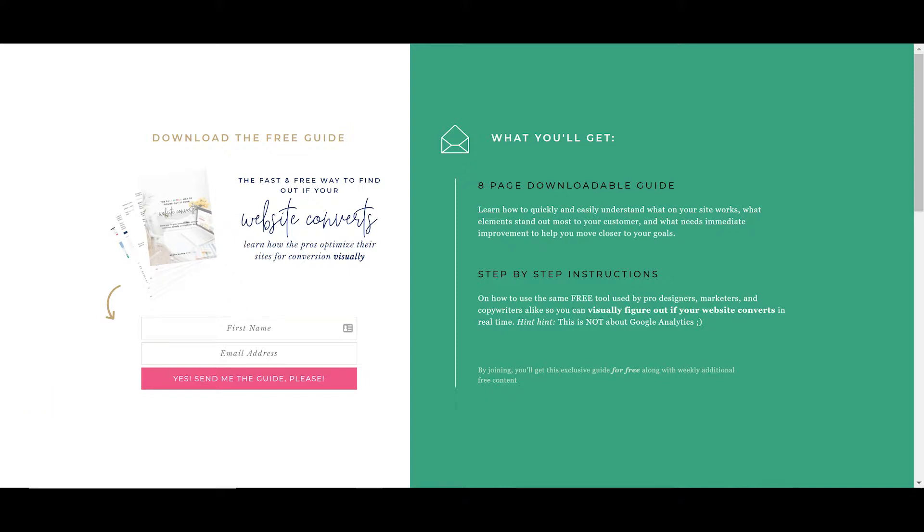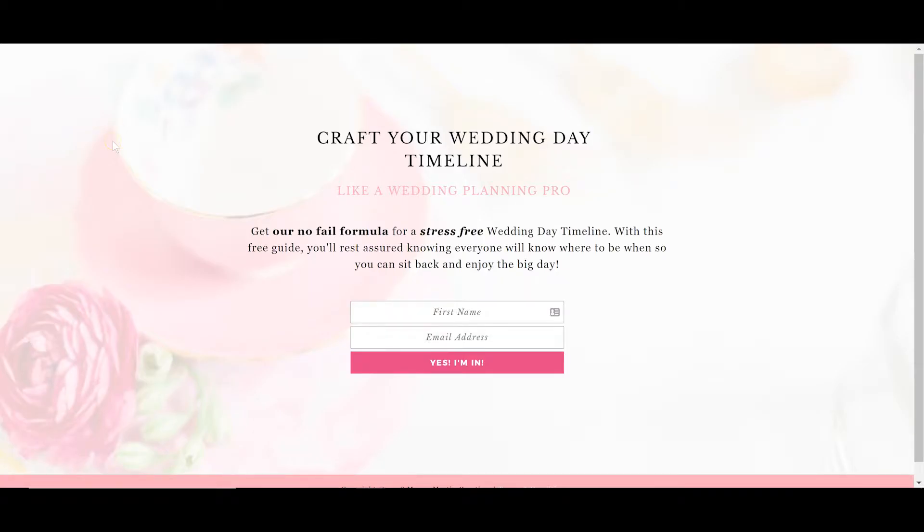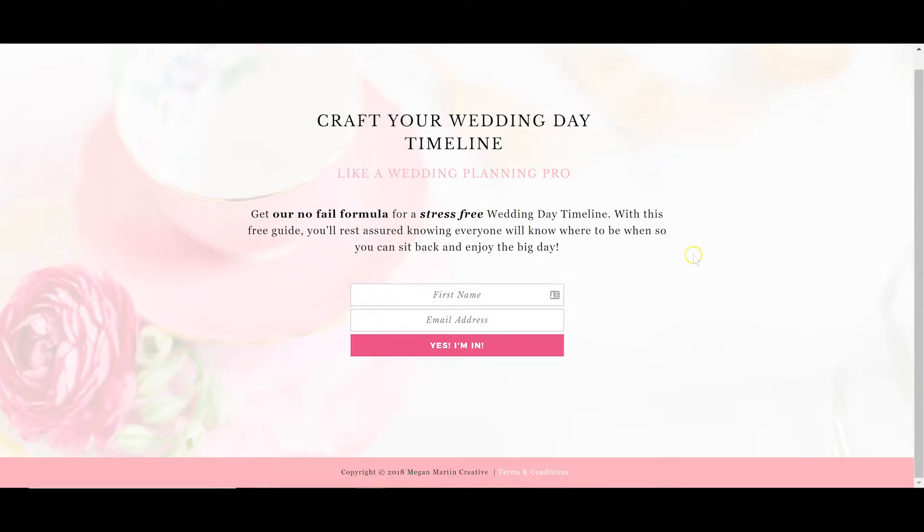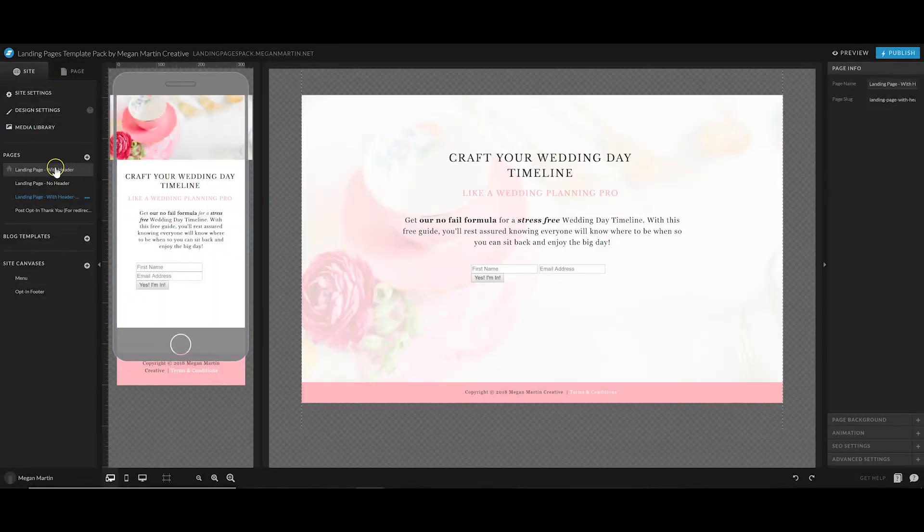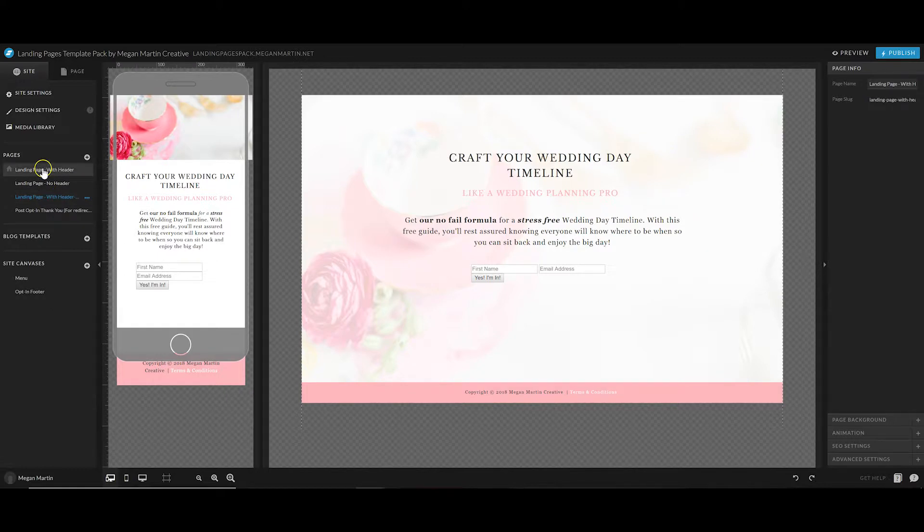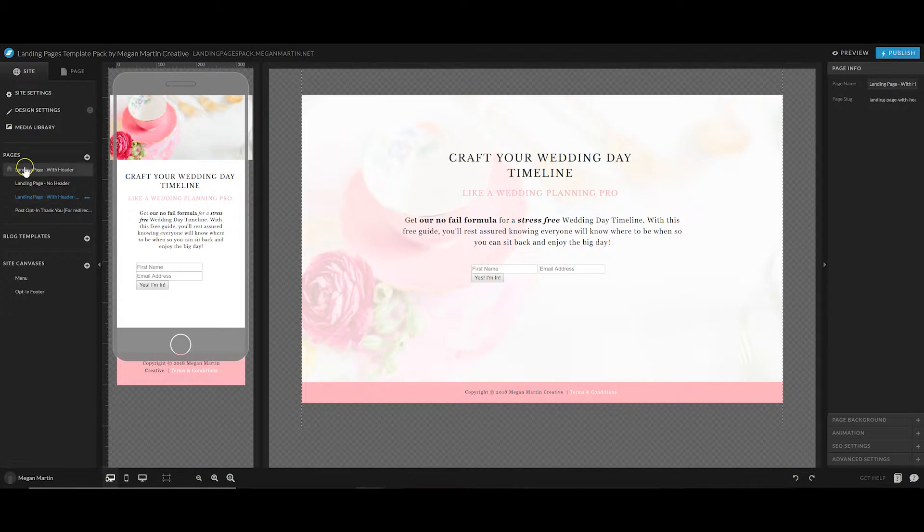I'm going to show you how that works today. If you don't have a landing page designed of your own, you can use a template that I have in my ShowIt 5 template shop. I have a collection of landing pages that you can see on the back end of ShowIt.